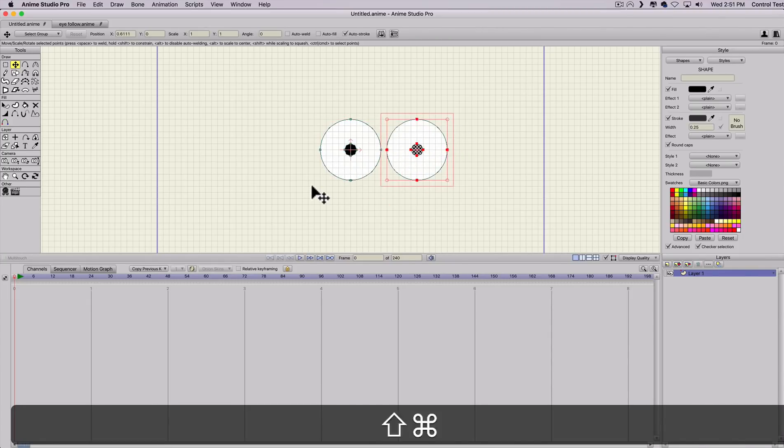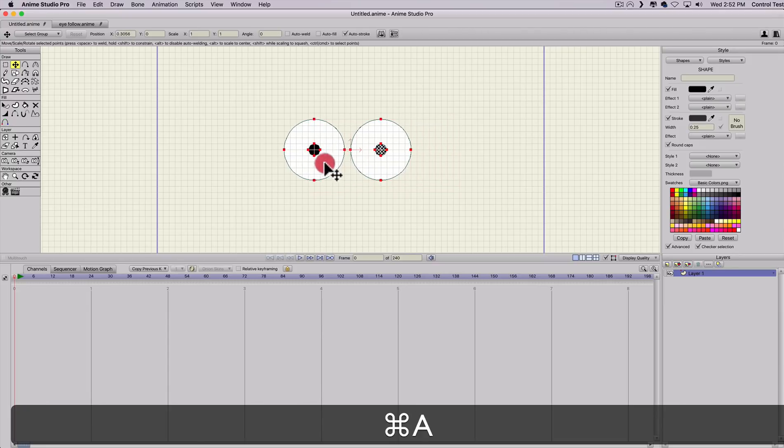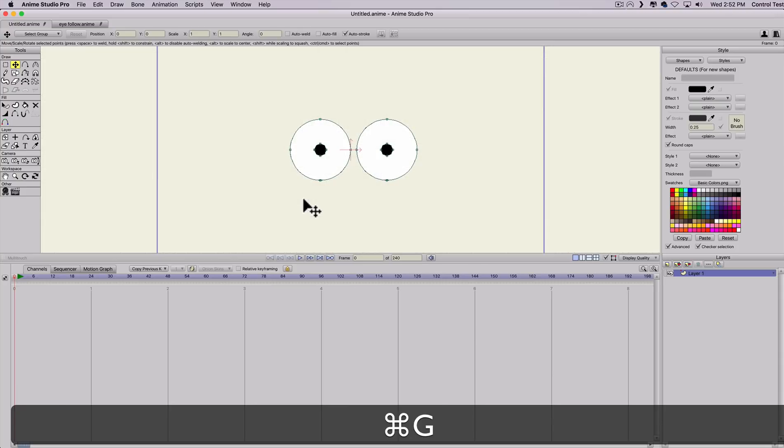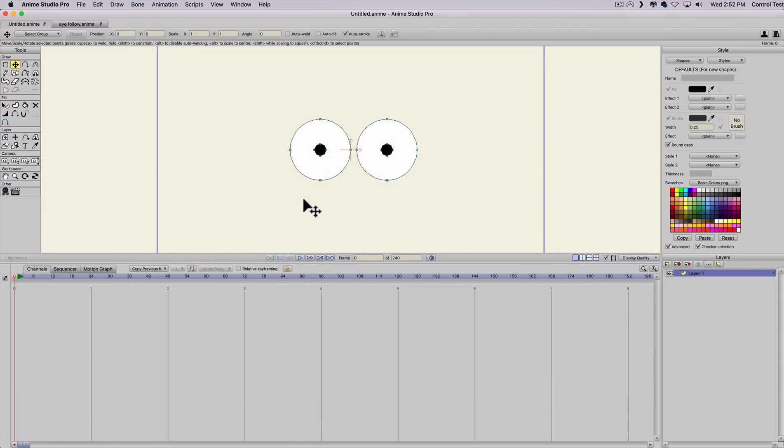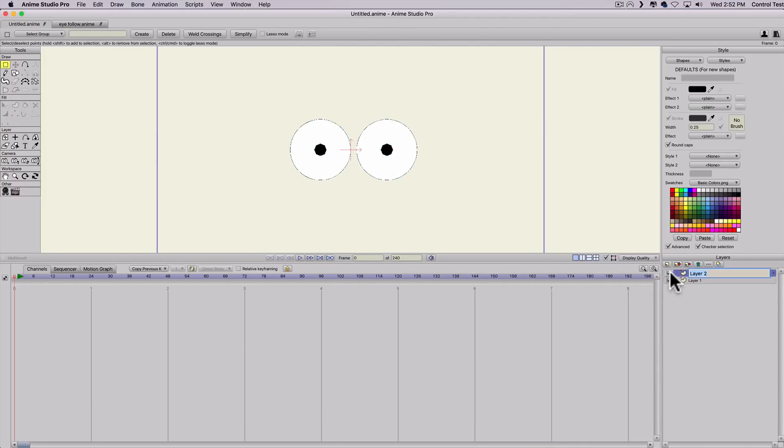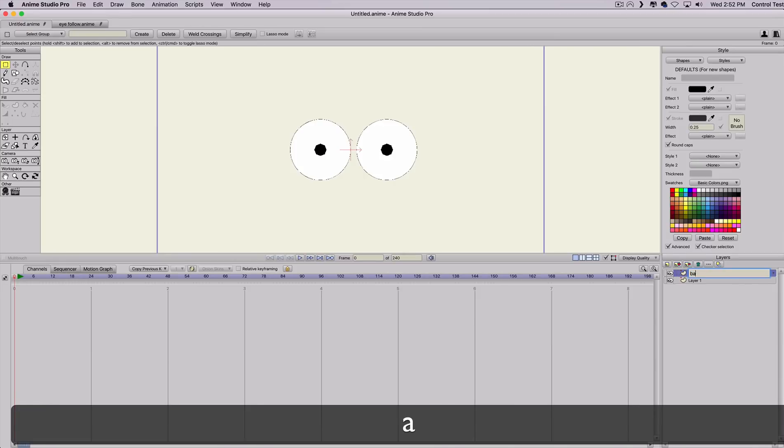I'll hit command A, copy and paste, command V, or command C to copy, command V to paste. I'll grab both of those and center them a little bit. So here I have just a pair of eyes, nothing really fancy.